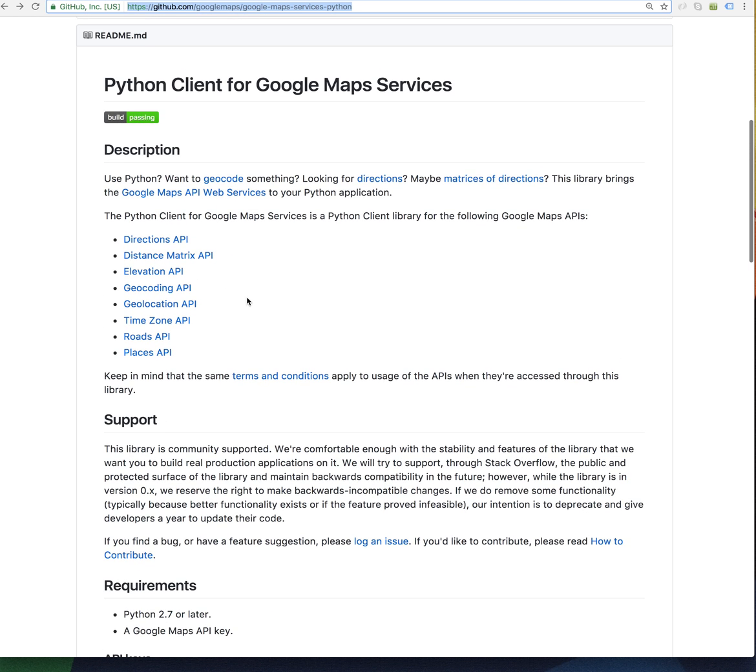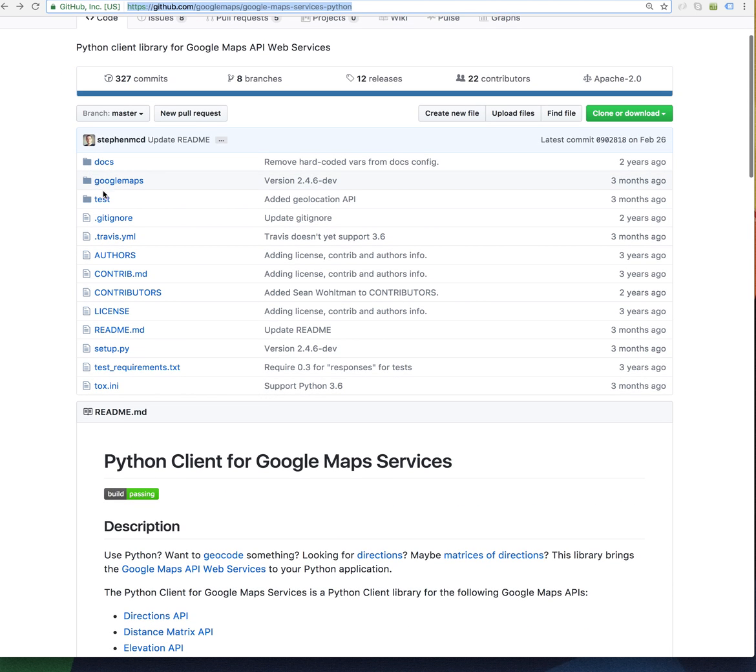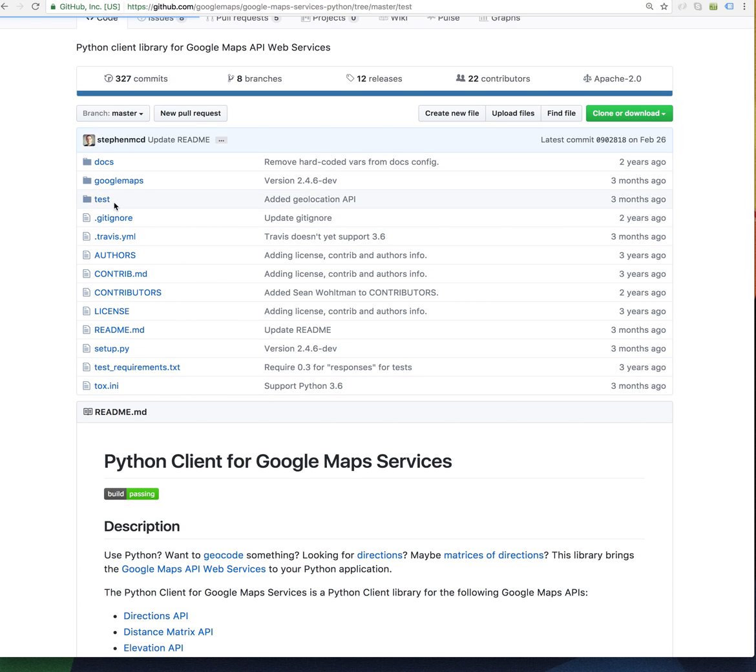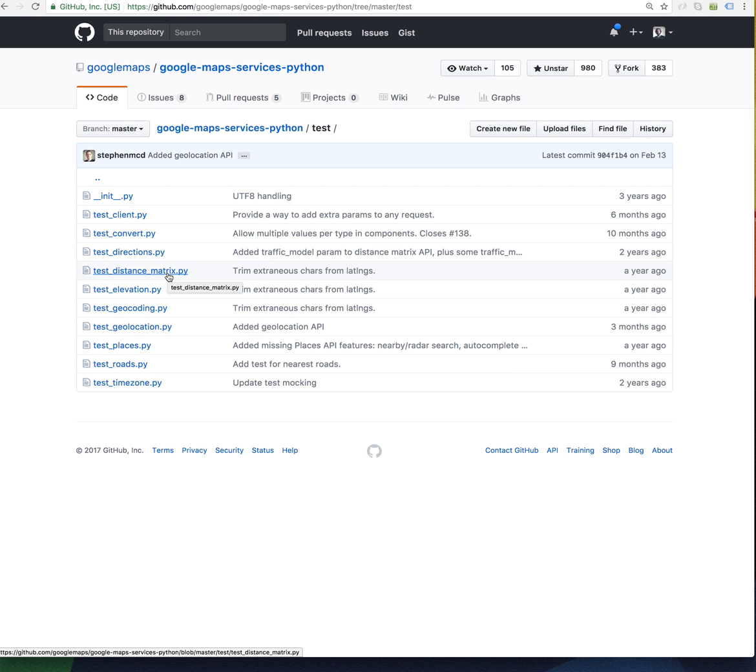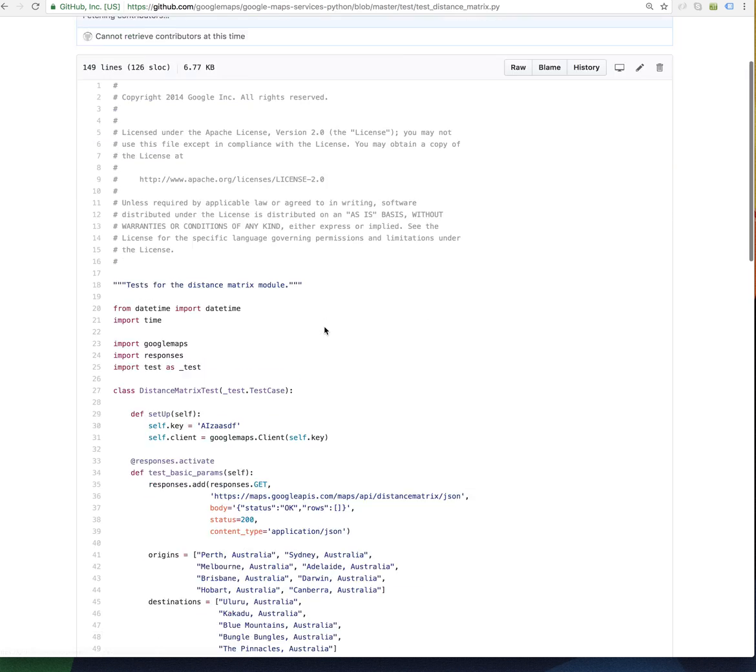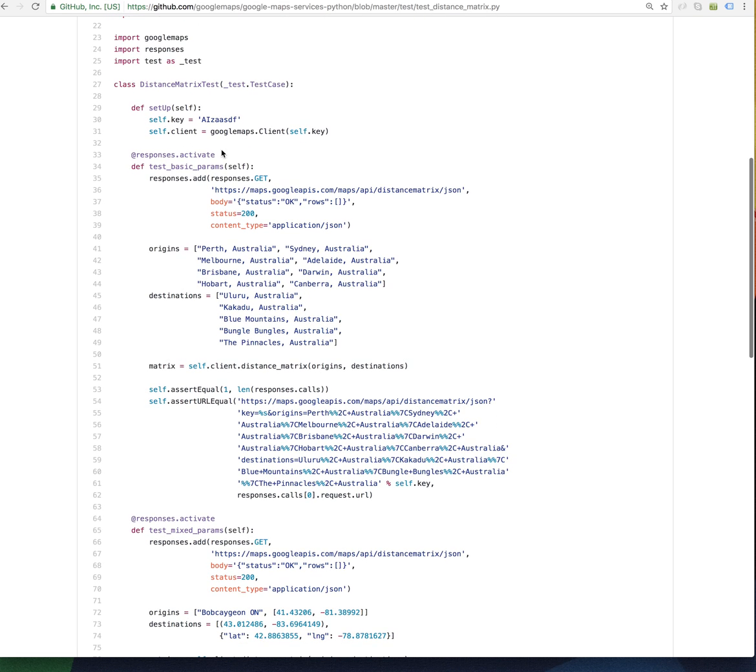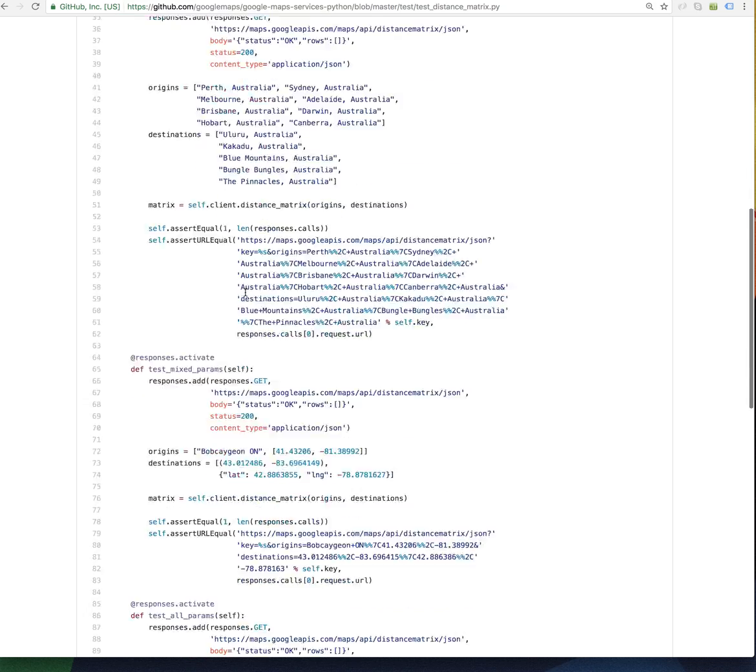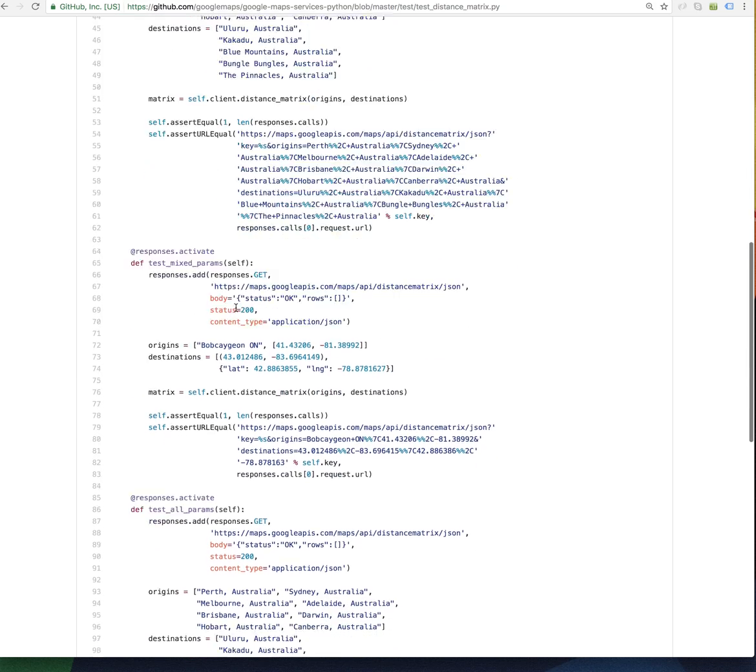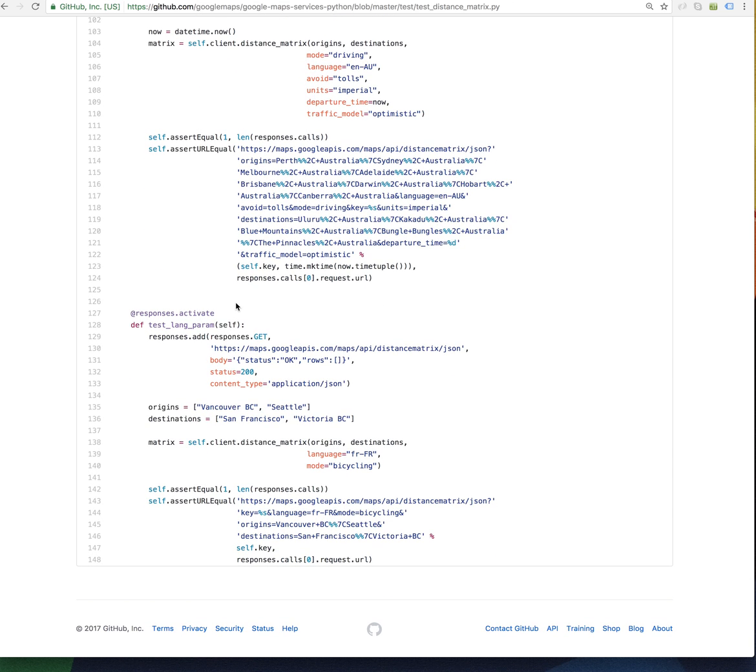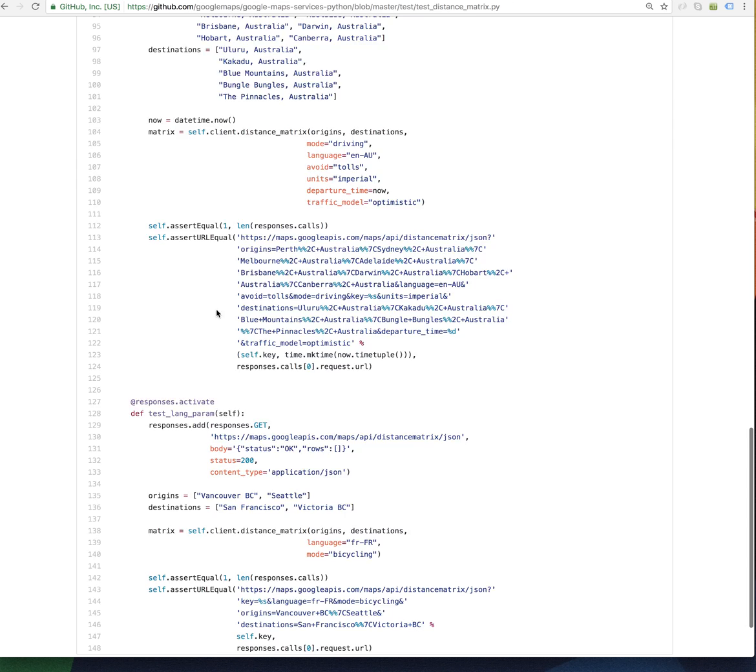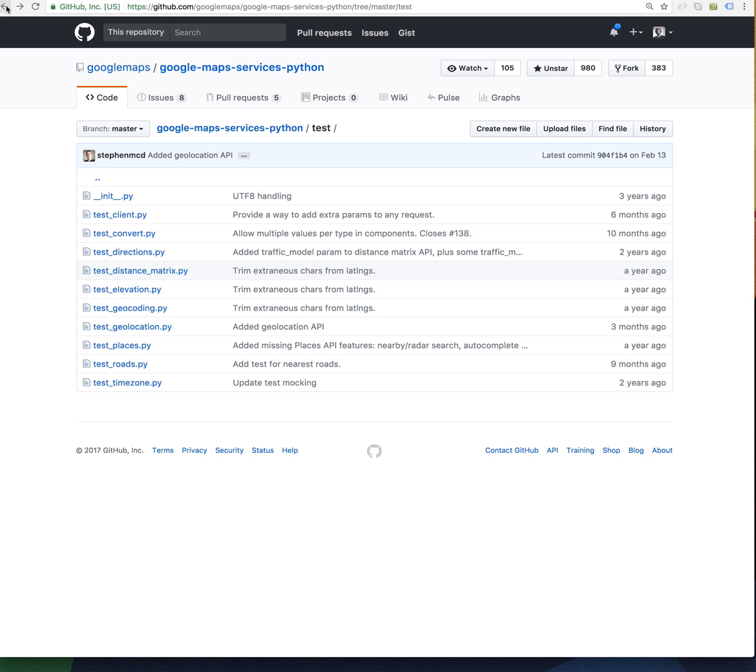Let's see if we can find an example of the distance or time between. Distance matrix test. A lot of times I recommend if you want to look at how to use code you can look at their test cases. So distance test matrix.